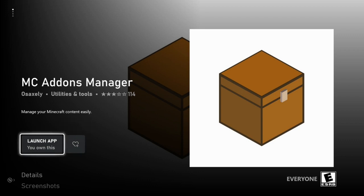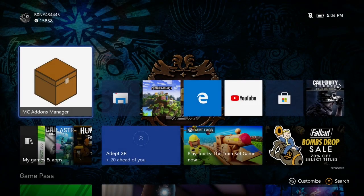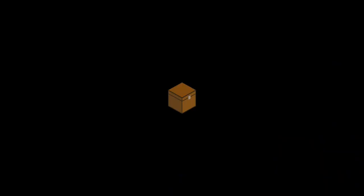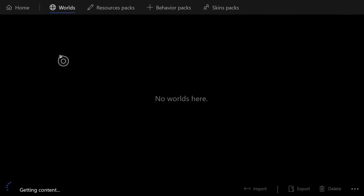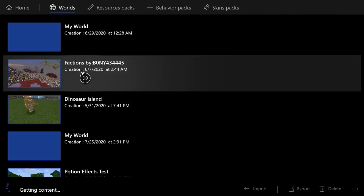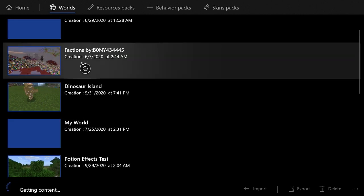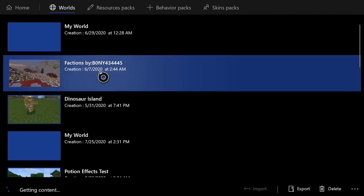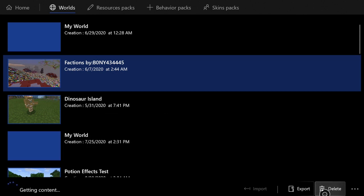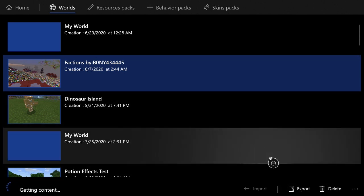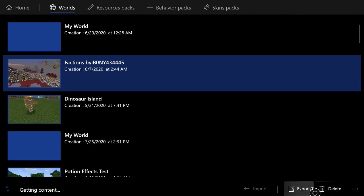Just install it and then open it up — this app can do a lot of things. If you go where it says World, it will show you a list of every single world in your game. It allows you to do a few things: for example, if you click on a world it allows you to delete it, and you can also export the world.